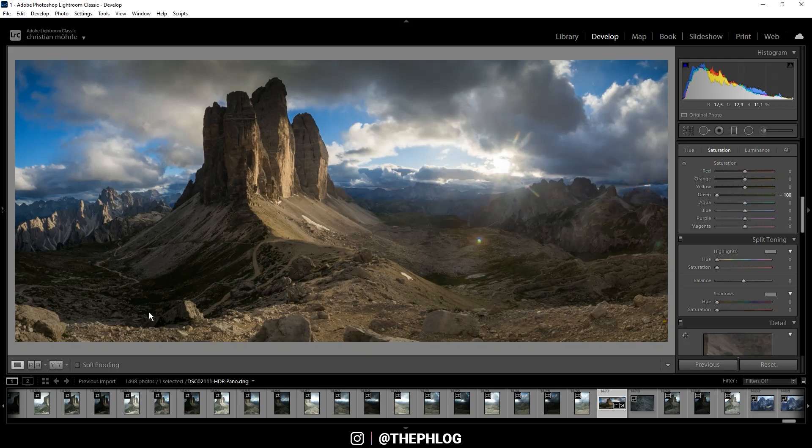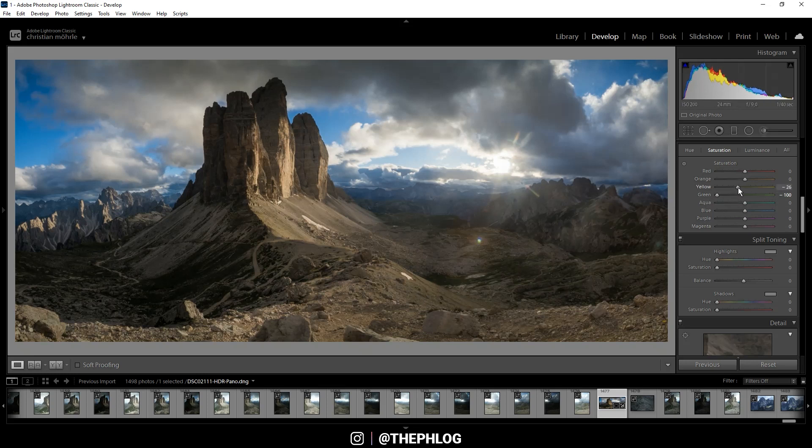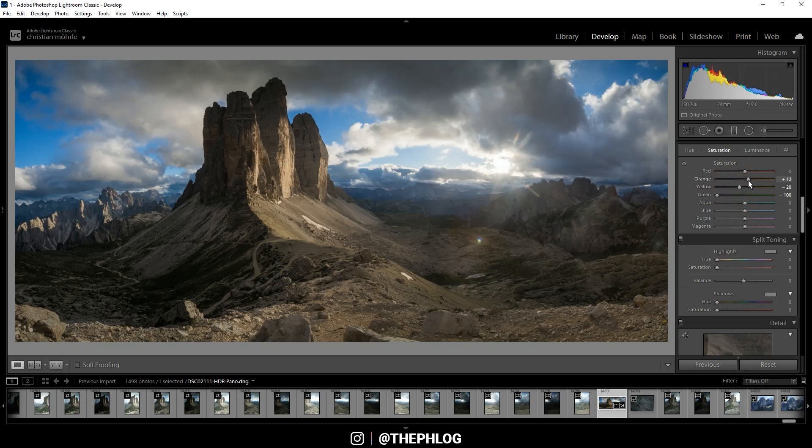Also I want to drop the yellow tones and then let's boost orange and let's also drop the blue tones a little bit.